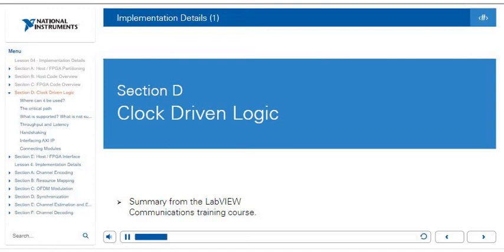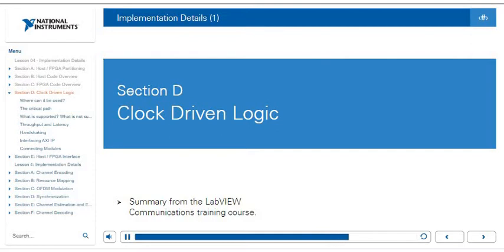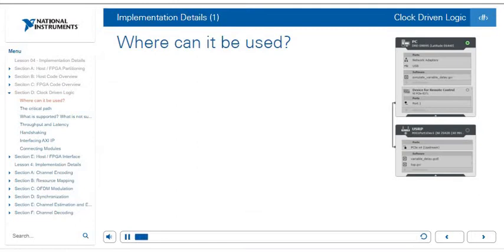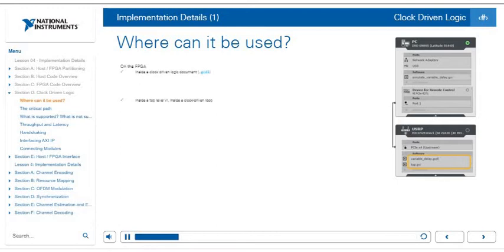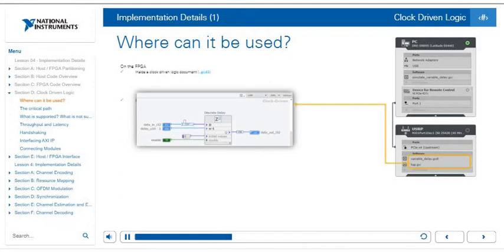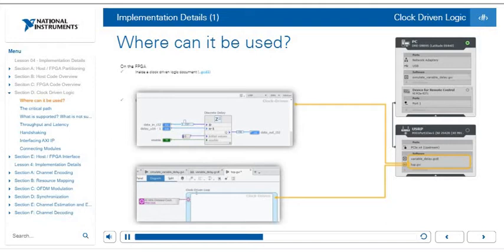Section D covers clock-driven logic. Clock-driven logic is the low-level FPGA language in LabVIEW Communications. It gives you explicit control over not only the samples but also how they work with respect to the clock — all the pipelining and latency information. Clock-driven logic can be used on the FPGA by creating a .gcdl sub-block or writing code within a clock-driven loop from an FPGA VI. For more details, refer to the guided help tutorials in LabVIEW Communications or email support at NI.com.